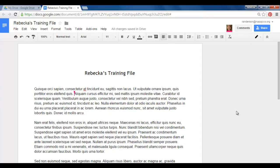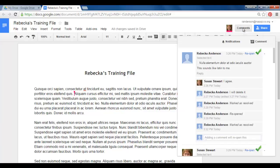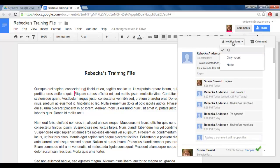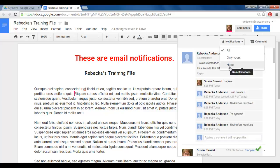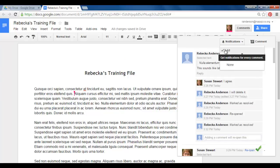And also one more thing about the comments. If you go up to your comments button, notice there's a notifications setting. By default, you're going to get a notification for all comments. You can change this to only yours or you can change it to none. It's going to be up to you what's going to work best. I'm going to leave mine set to all.